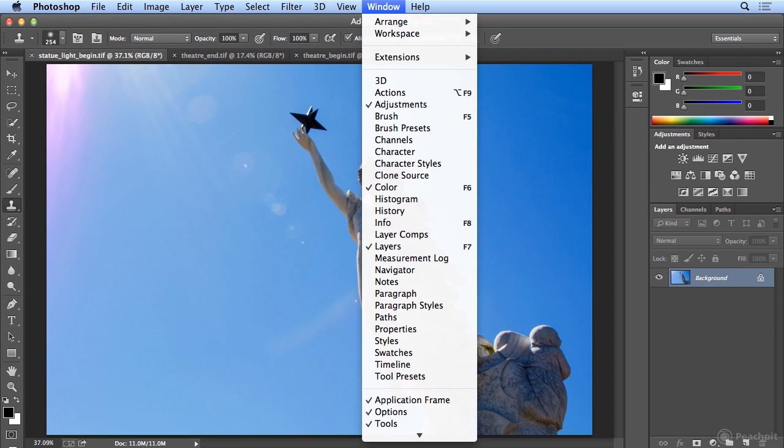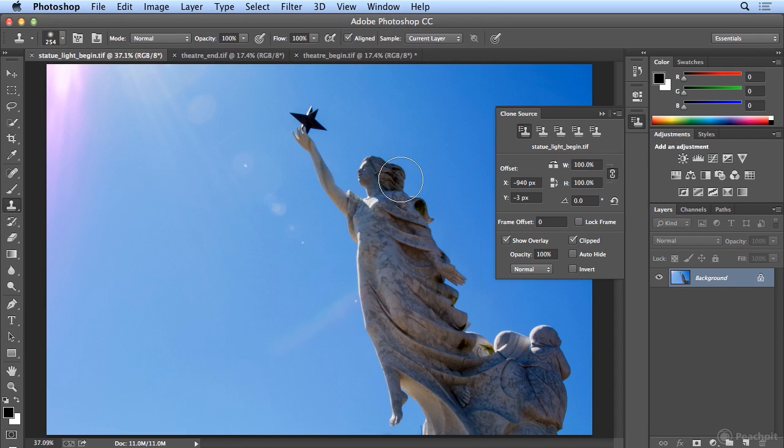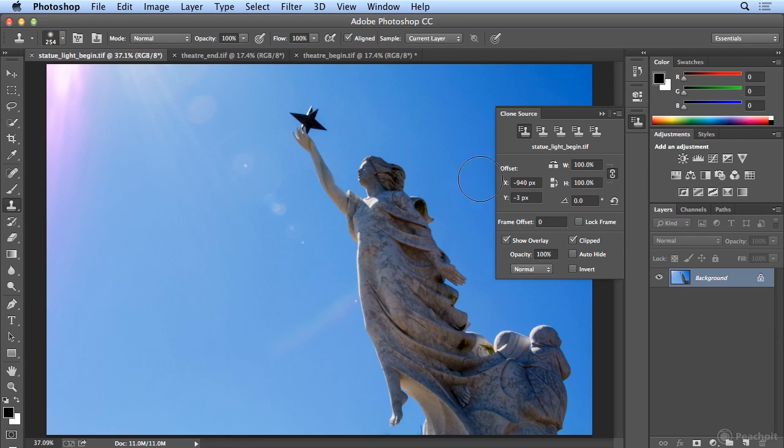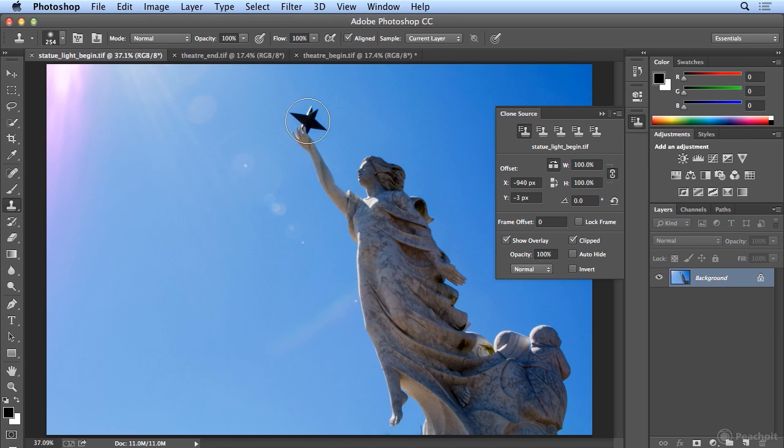If you choose from your window menu, Clone Source, there is Width and Height. You could offset the position where you cloned from, and you could rotate. So if I wanted to make a mirror of the statue, I could click the icon next to Width, which would flip horizontal. I'm going to click that, and move over to the star, the same spot, and I'm holding down